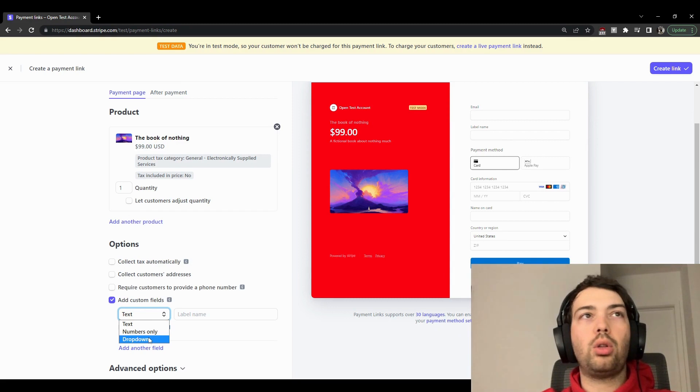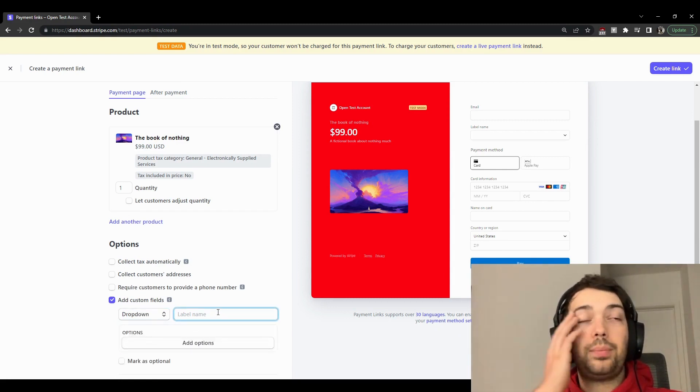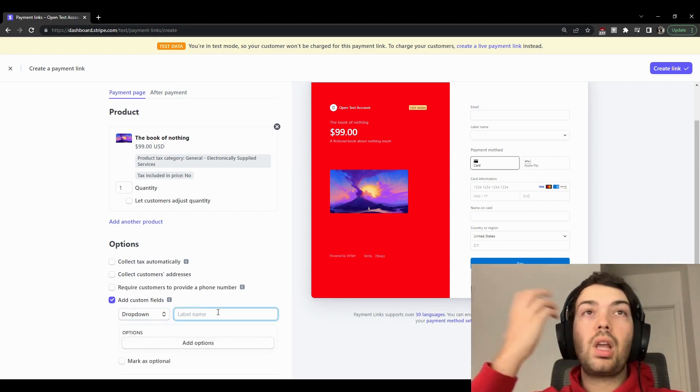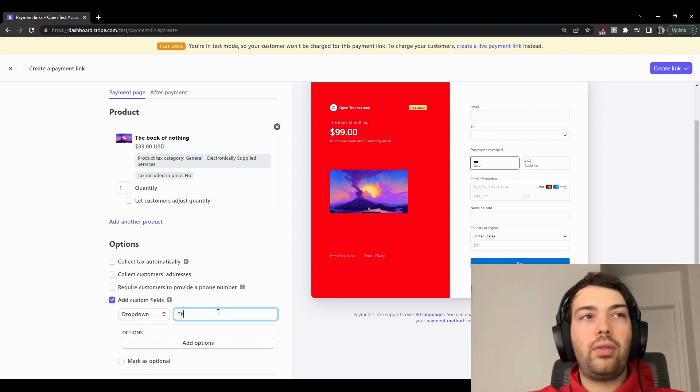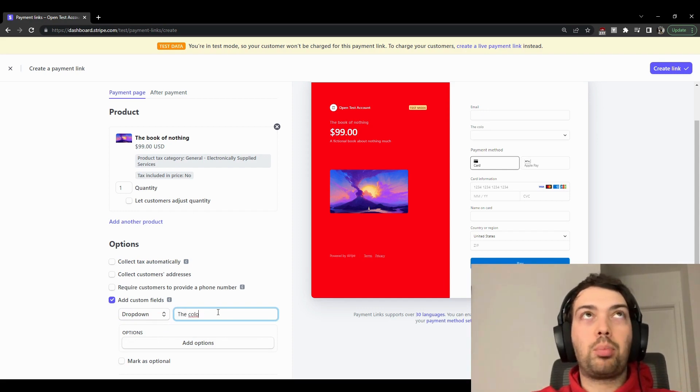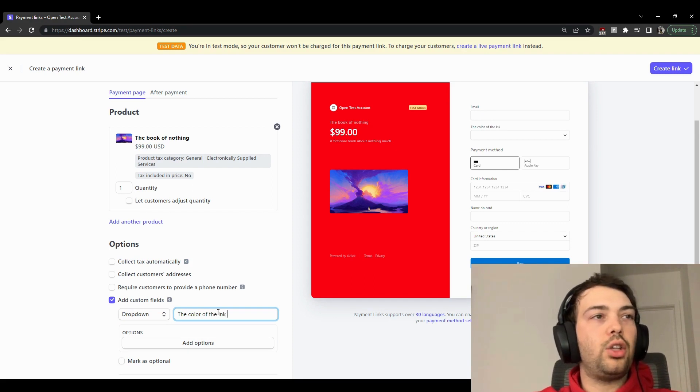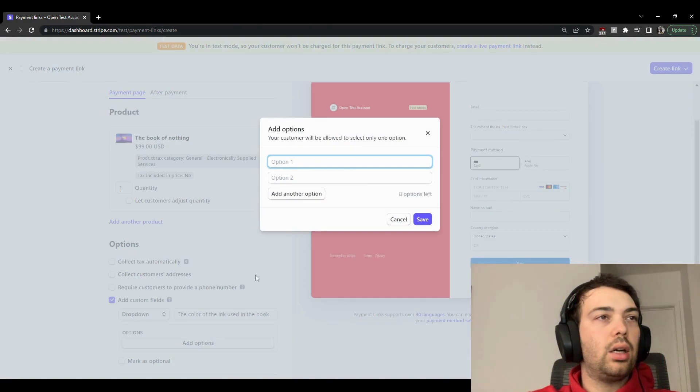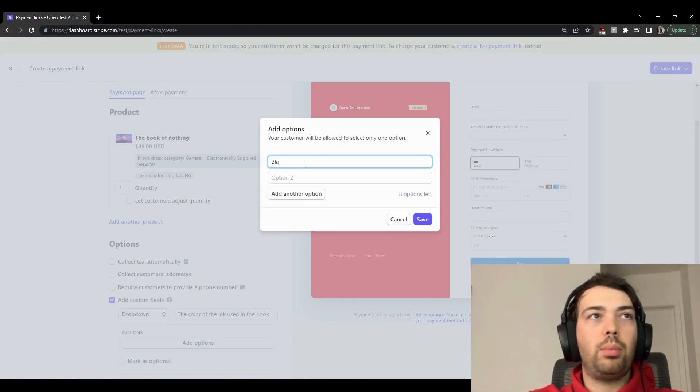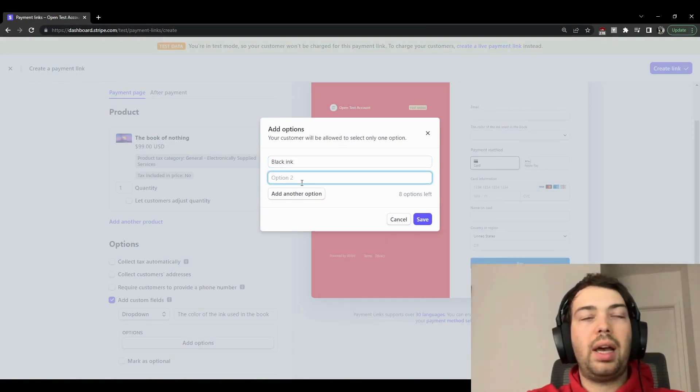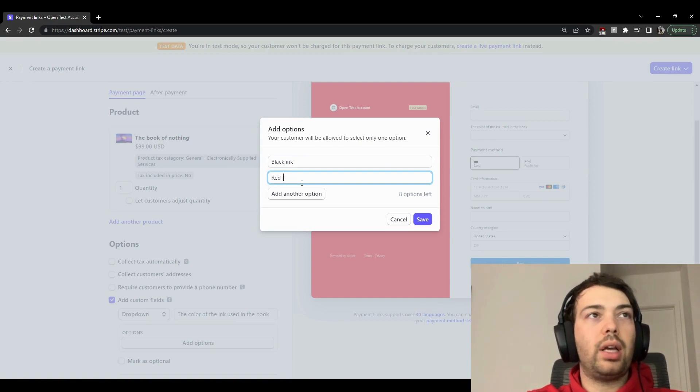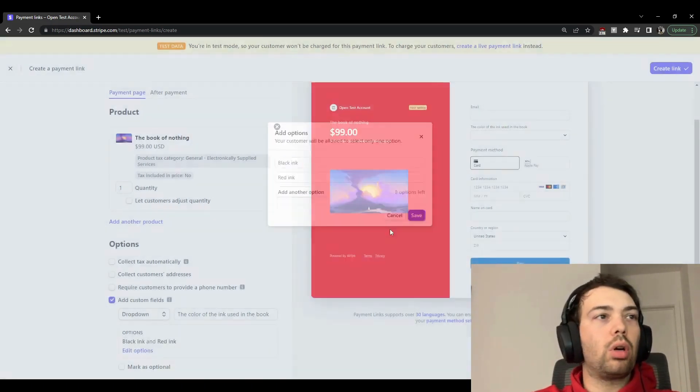If you give it a drop-down, it could perhaps be something like the color of—imagine you're like printing these books—the color of the ink used in the book. And then you can add options. You can have like black ink, and then you might have, I don't know, red ink. And you can add many more.